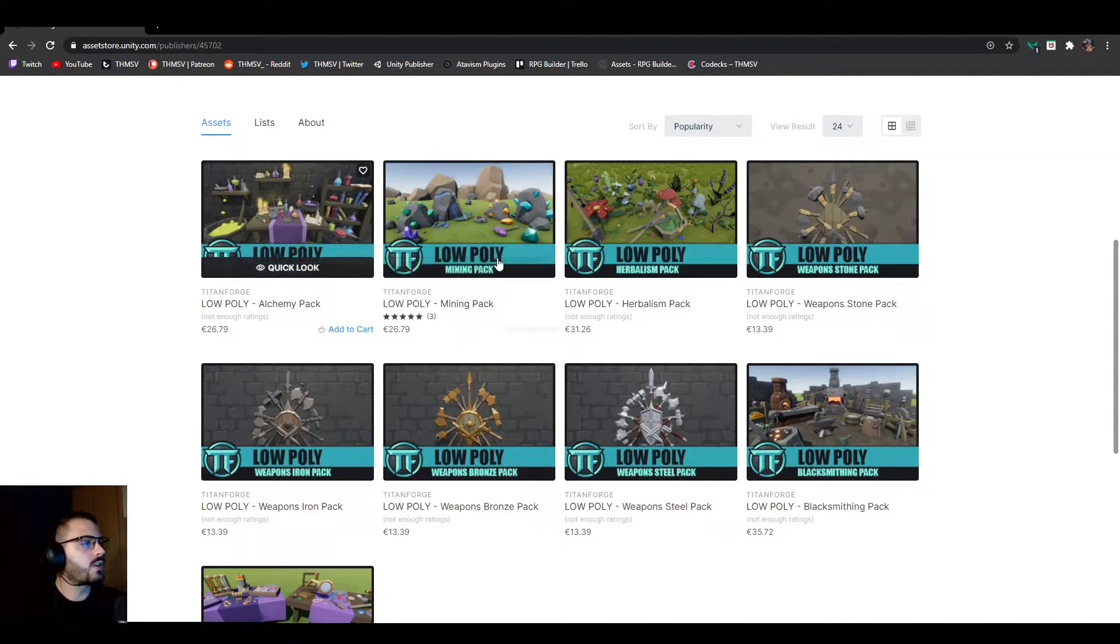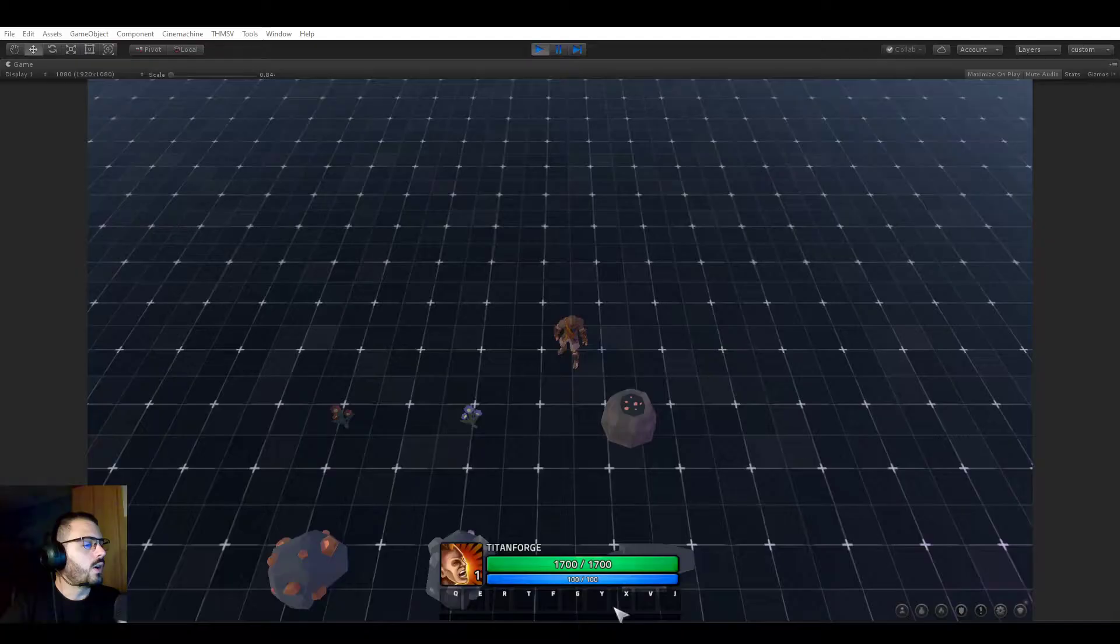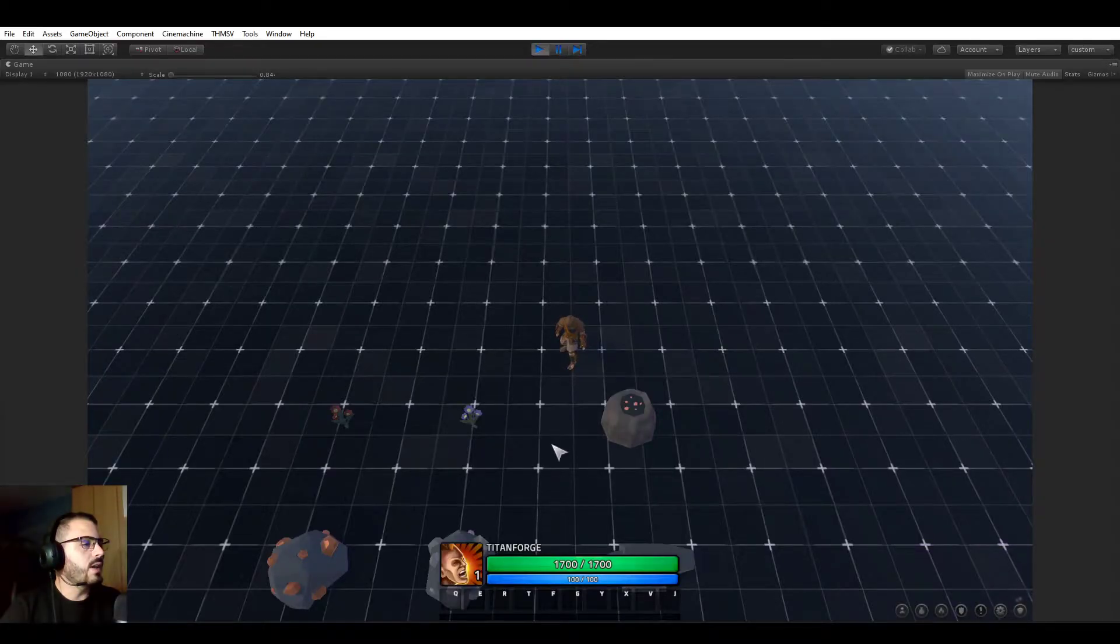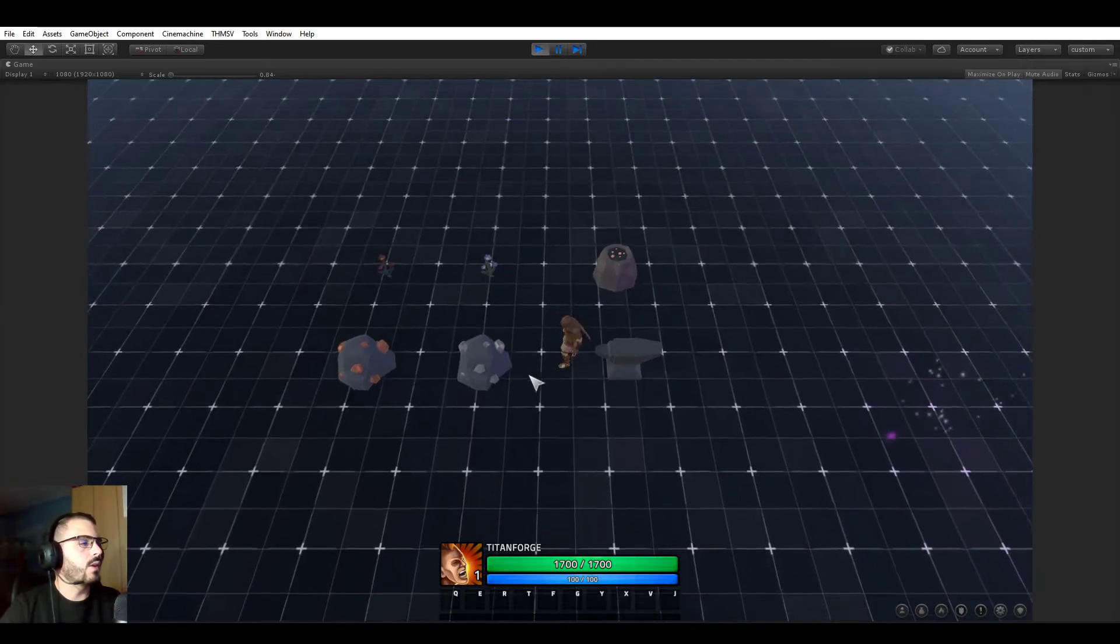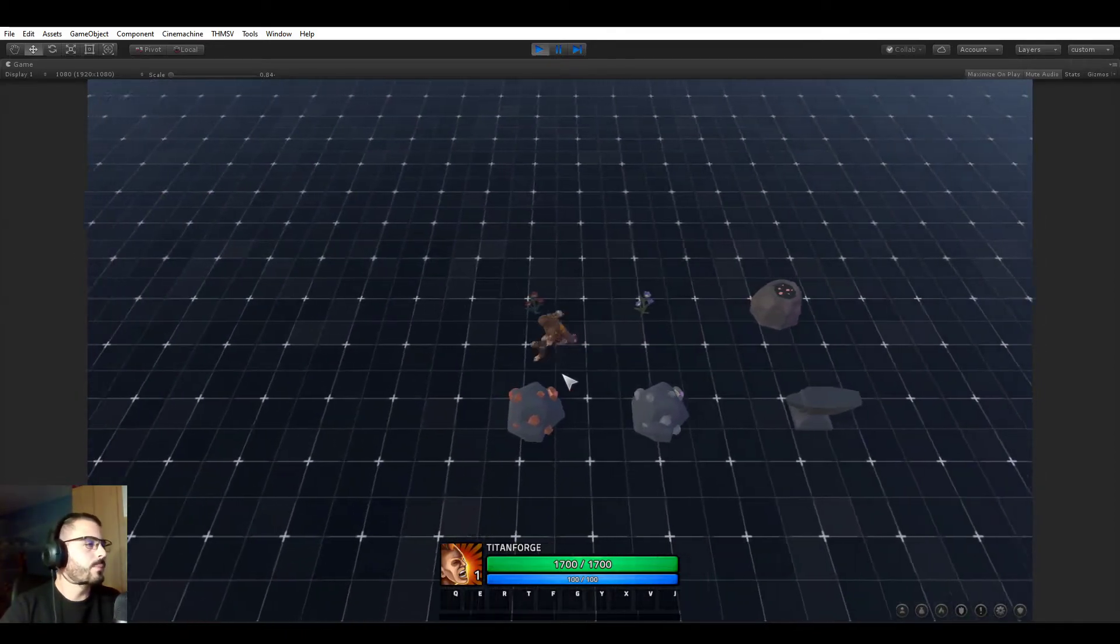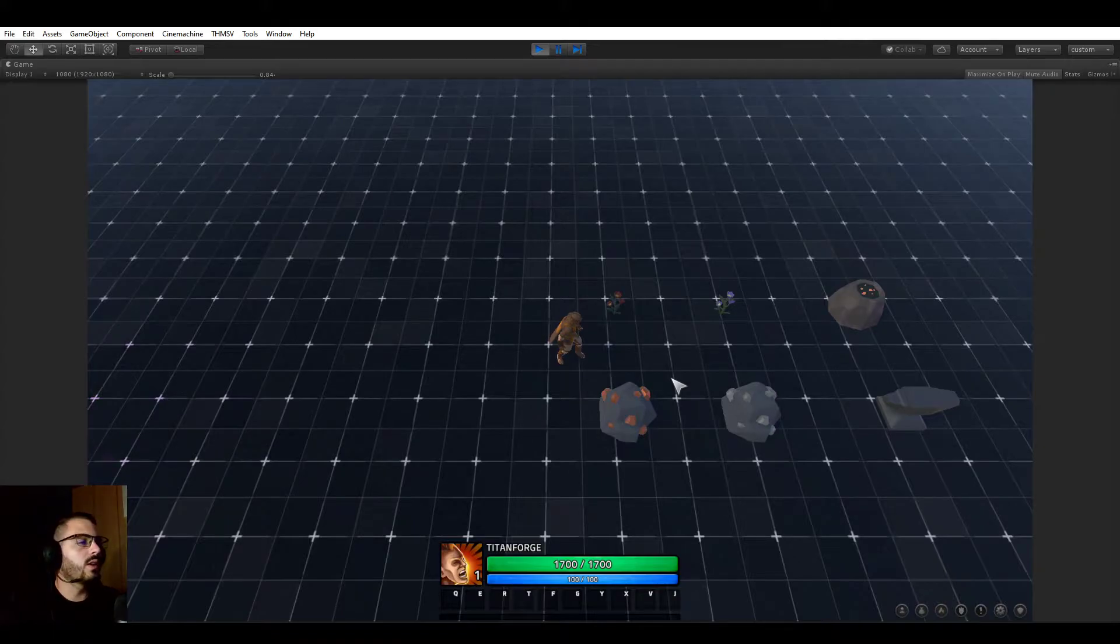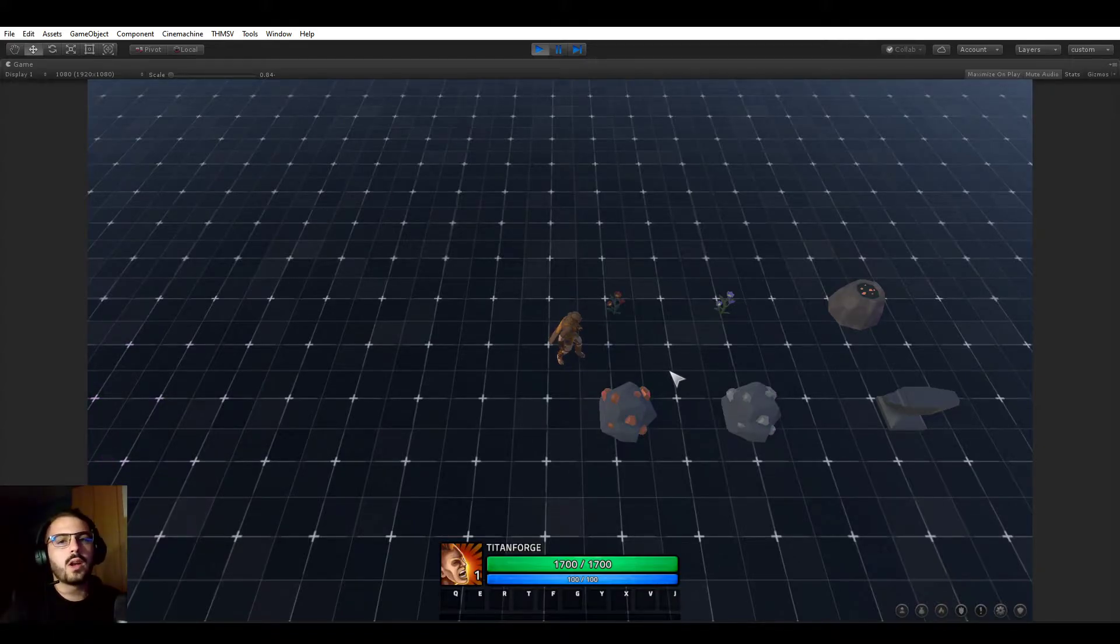Before I start showing you some of his packs, I'm going to go straight in-game and show you what he provided us with. So I contacted him telling him that I needed some crafting stations as well as resource nodes.